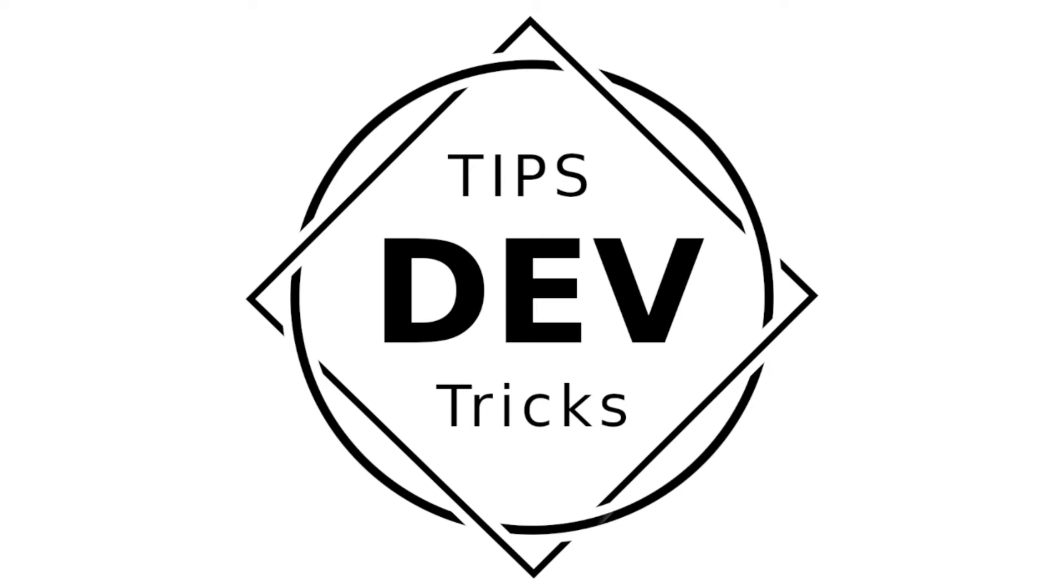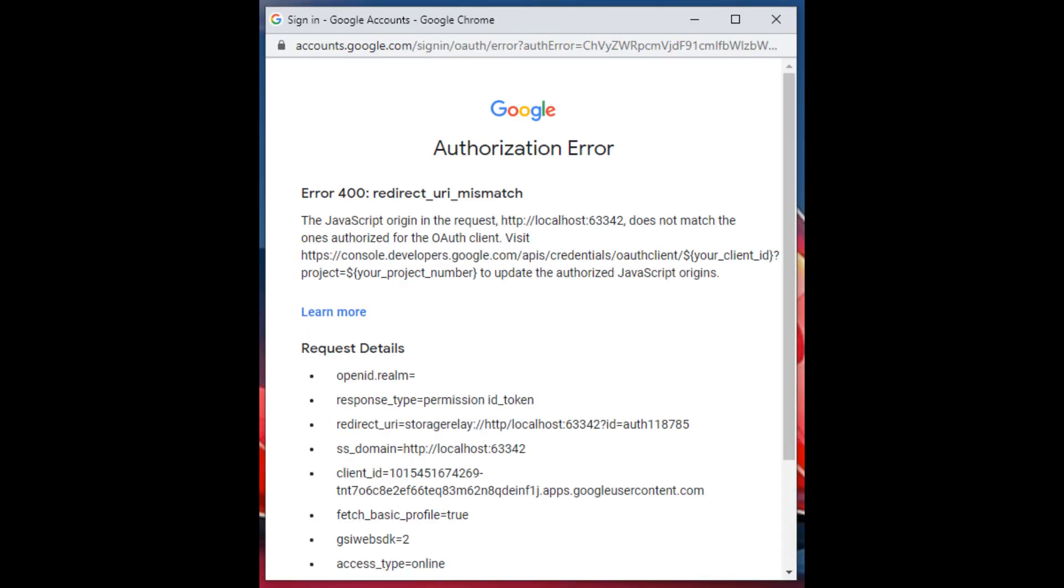Hello everyone, this is Linda and welcome to my channel. Today I thought we would look at one of the more common Google login errors.